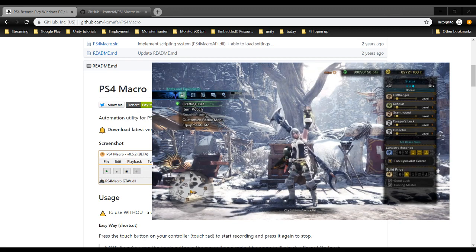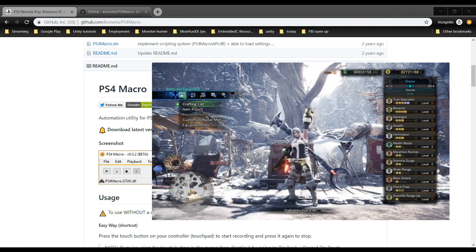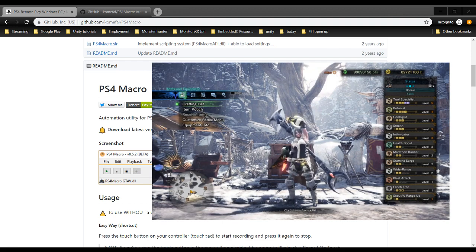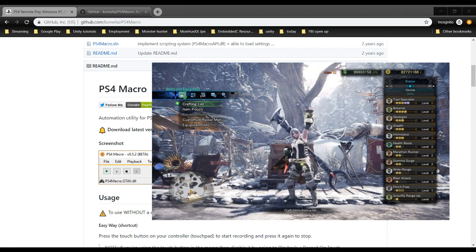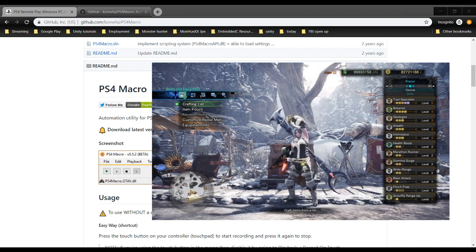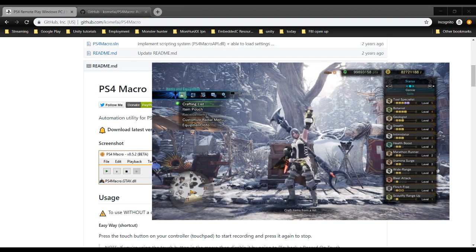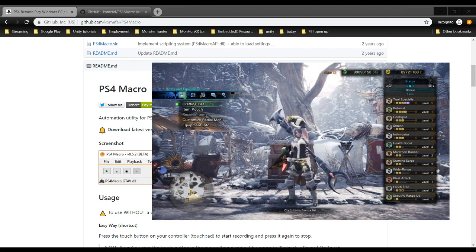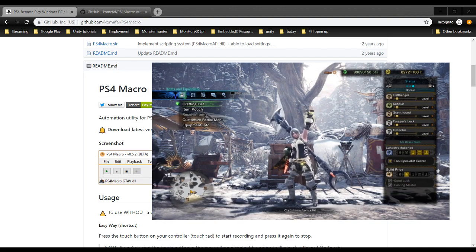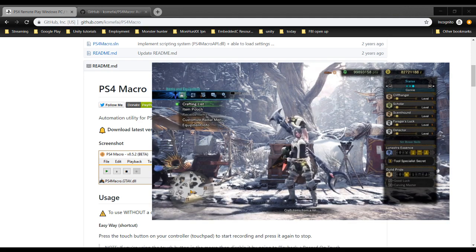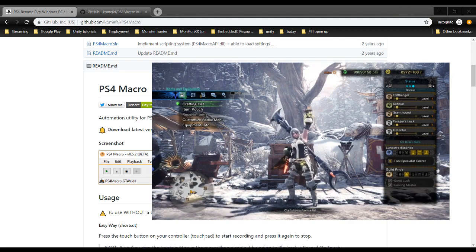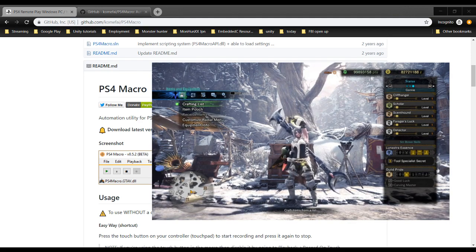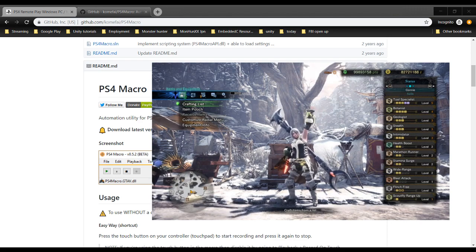I'll show you the set quickly. I have three pieces of Lunastra to get as much Tool Specialist as possible and I have a bunch of gathering skills. Don't really worry about the specifics. Stealth and Intimidator are nice to stop monsters from noticing you, and then I've got a bunch of Scoutfly skills. I don't know if they actually work. I just put them on for superstitious purposes. But anyway, that's not the important part.